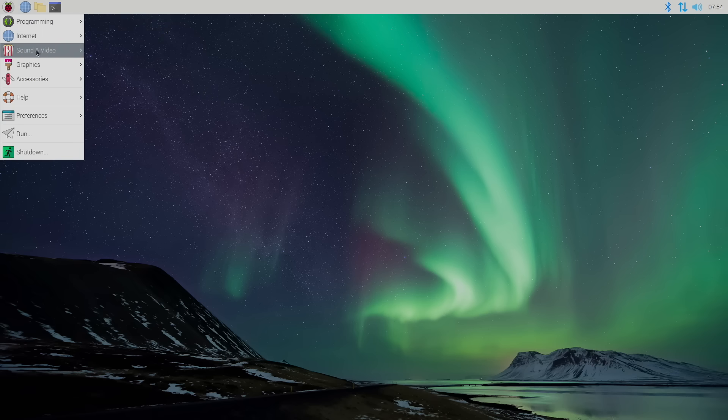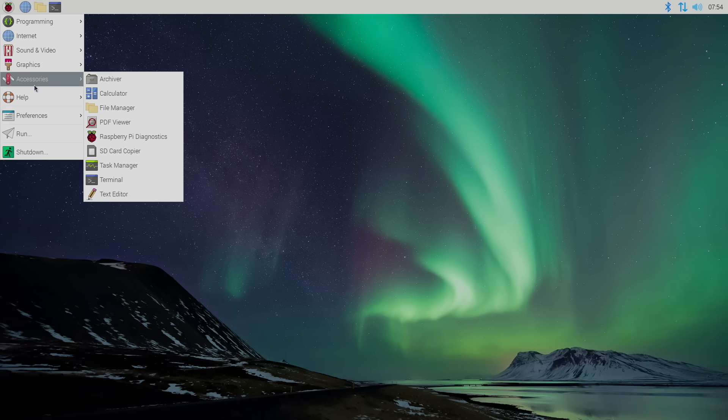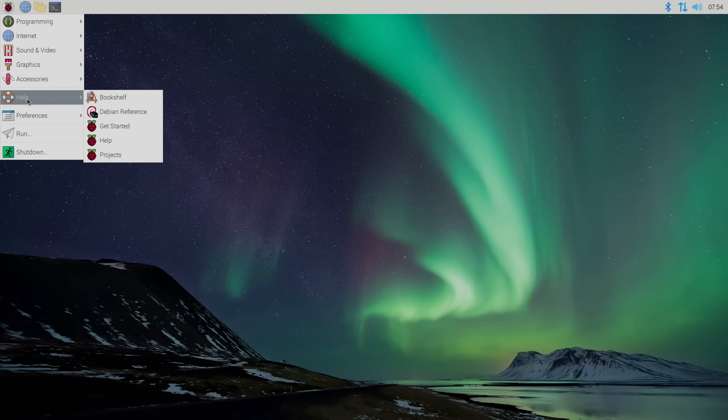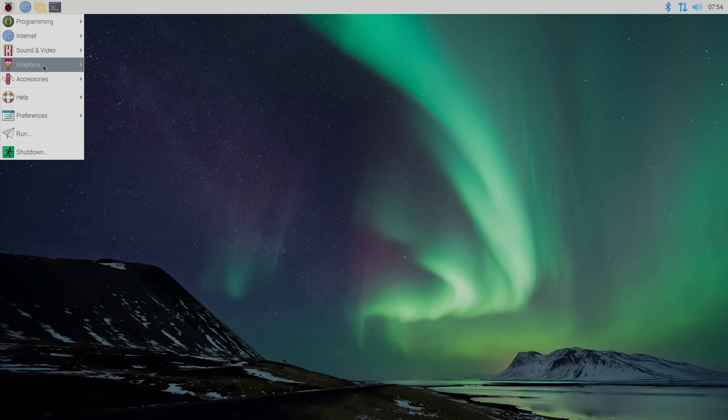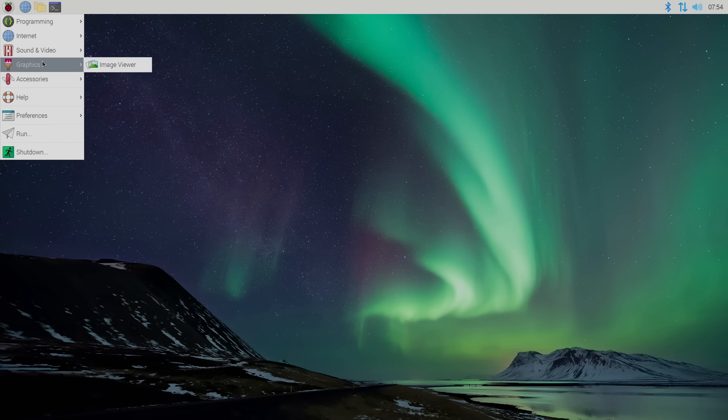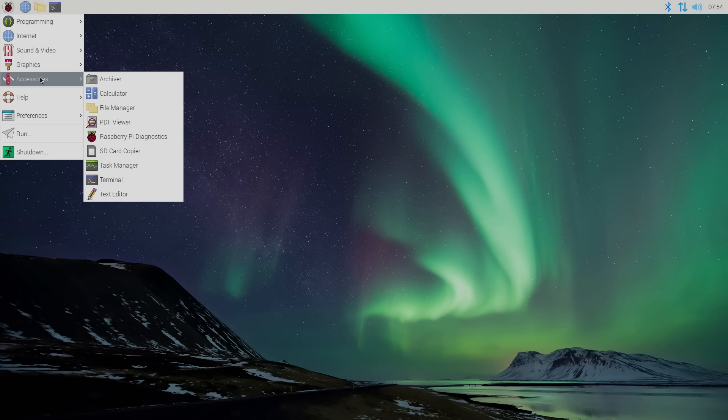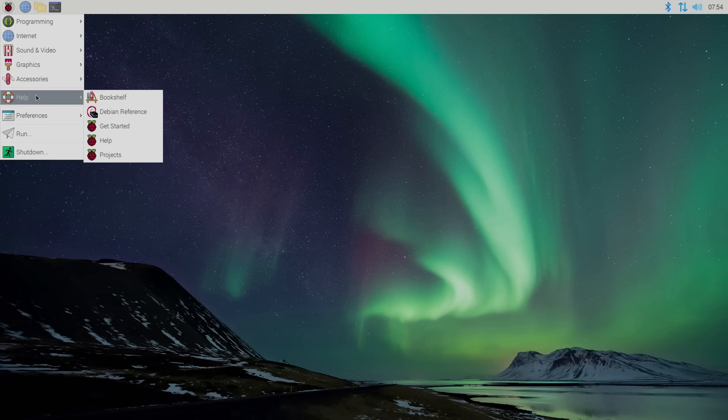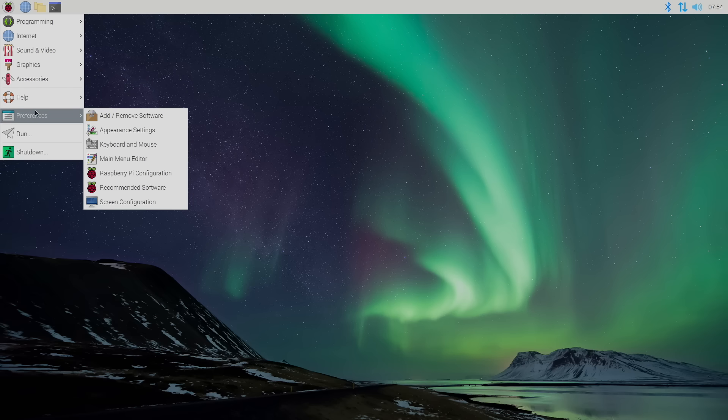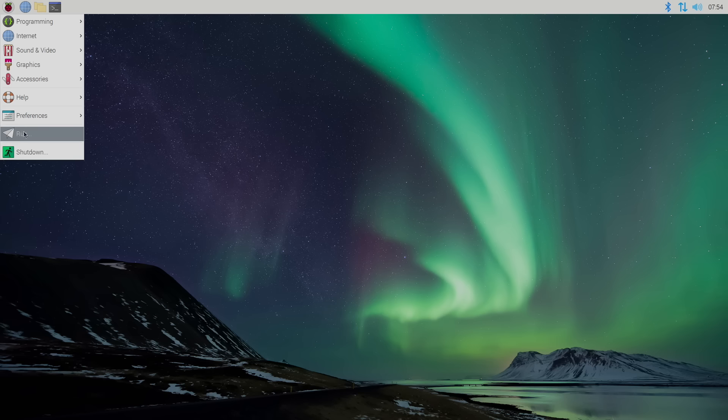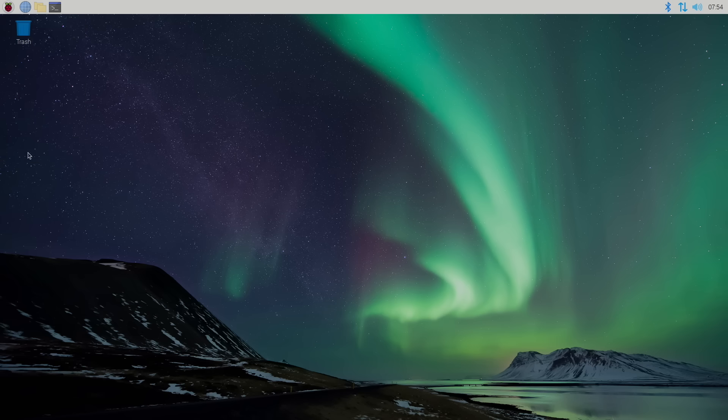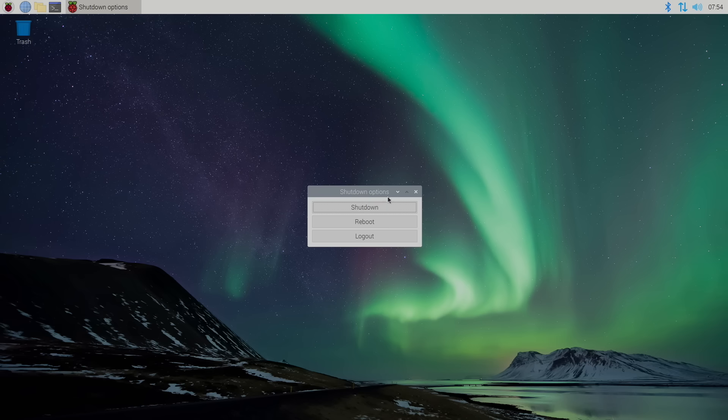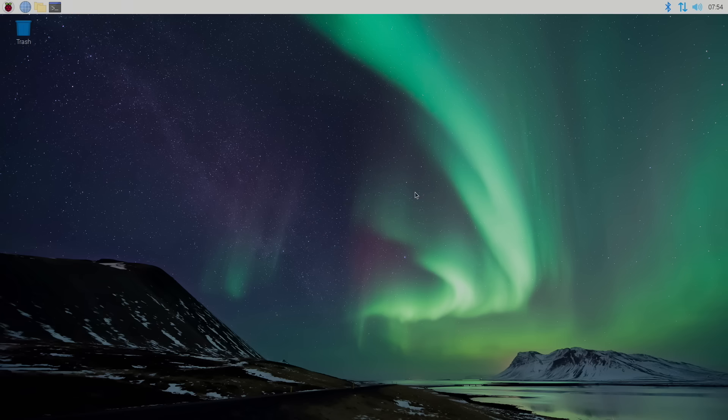To open up a browser, we can click on the web browser here, or we can use the Raspberry Pi drop down menu. Programming, Internet, Sound and Video, Graphics, Accessories - and if you downloaded the full version of Raspbian OS, you will see a couple other sections in here like games, and there's some pre-installed games that you can mess around with, like Minecraft Pi and a few others. We also have a help section, preferences, run, and shut down. If you want to shut down your system, choose shut down. You can log out, reboot, or shut down.